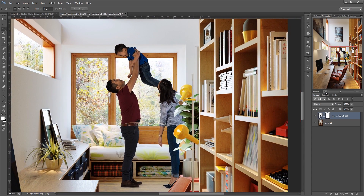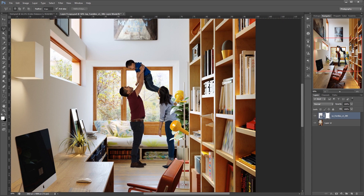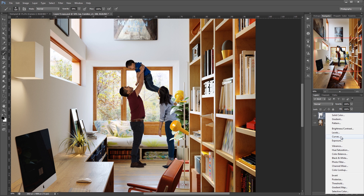It's time to make a quick color adjustment. Simply curves and a soft touch from color balance will be enough.